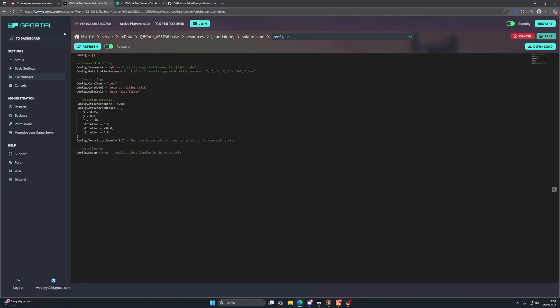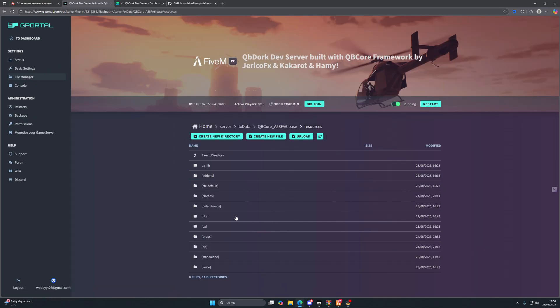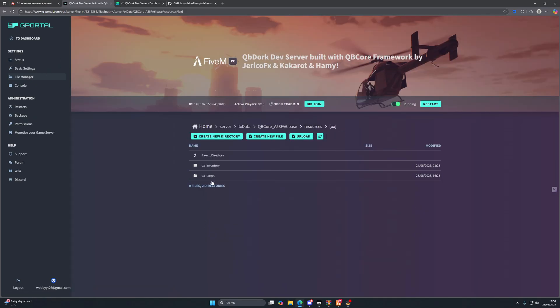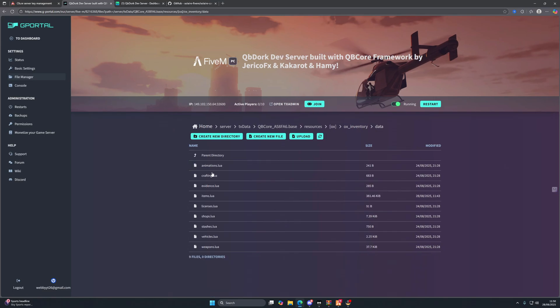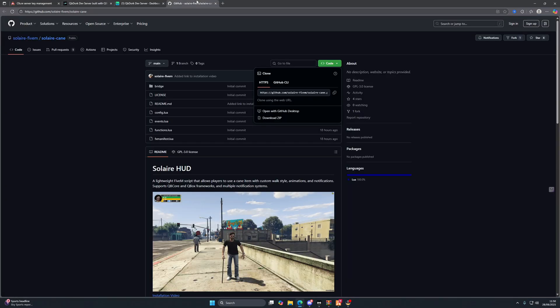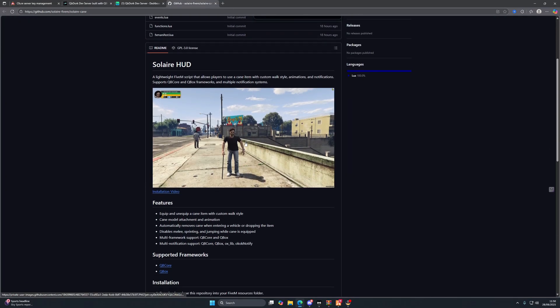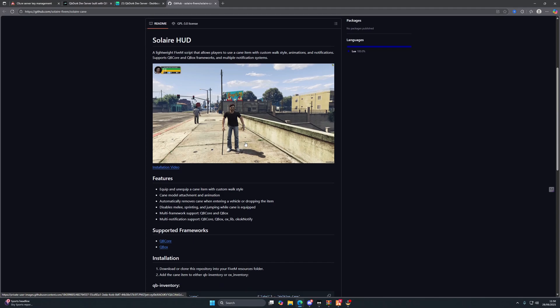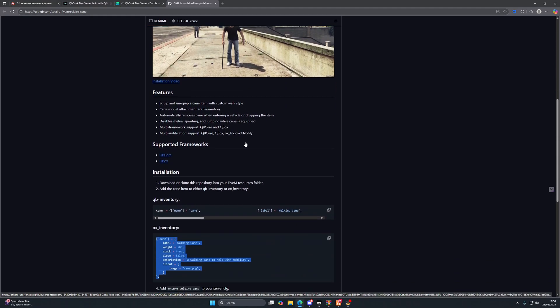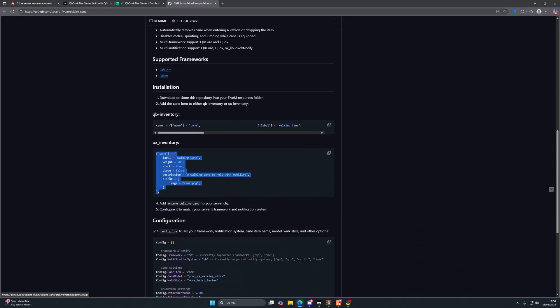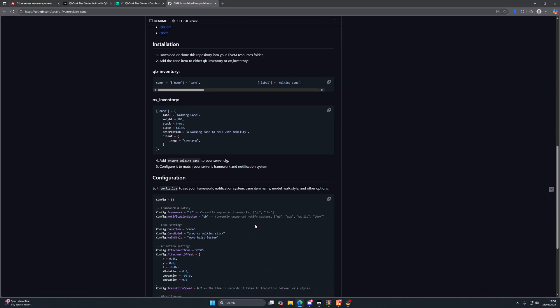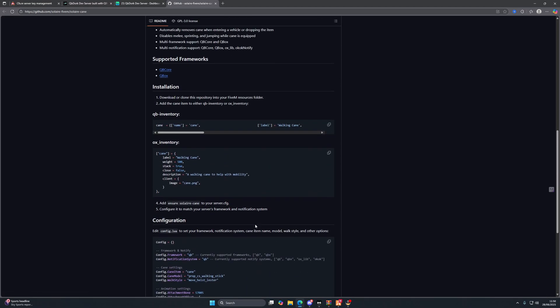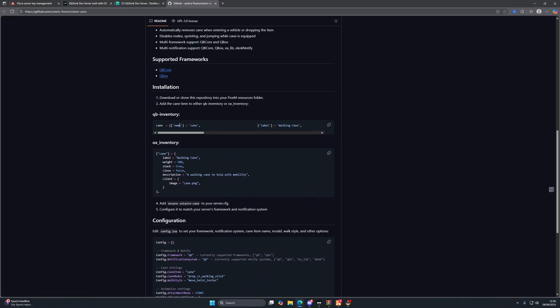Once that's done, we're going to need to add the item to our server. So if we go back to our resource folder and we head to our ox folder, ox_inventory, data, items. Now Solitaire has been kind enough to include the installation folders. So if you're using QB core, just copy this one. Sorry, QB inventory, copy this one. If you're using ox inventory like I am, copy this one.